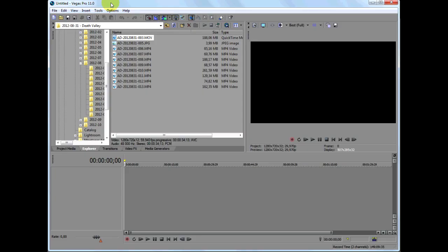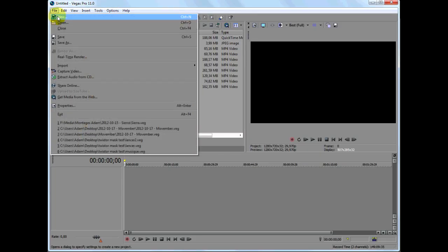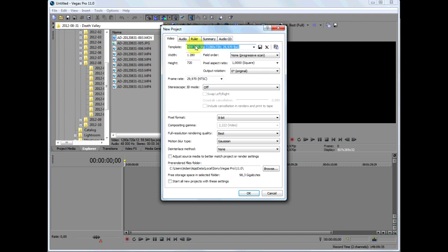First, let's create a new project and set the time frame to 30 frames per second.